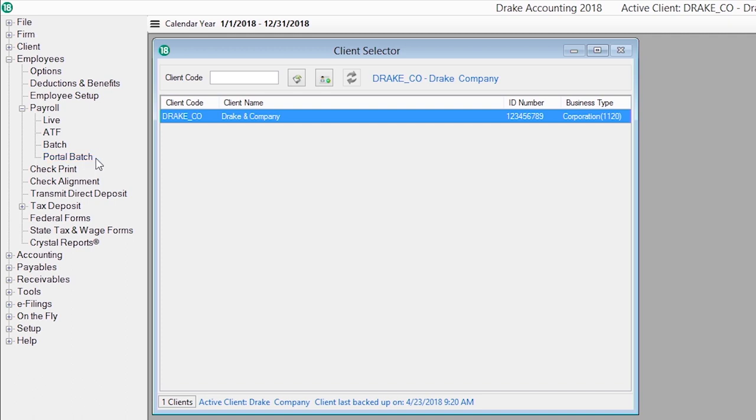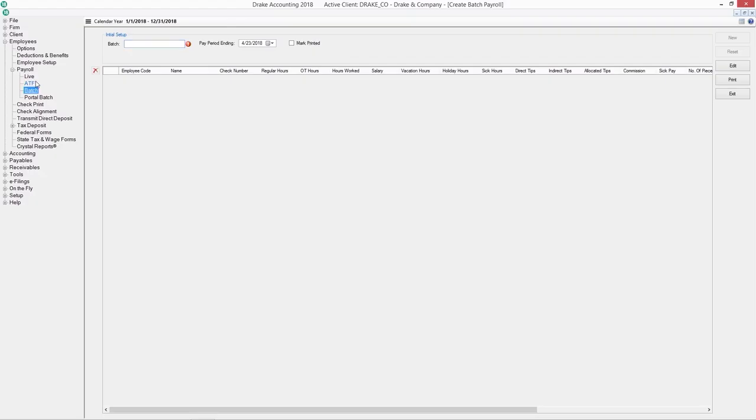We recognize that your time is valuable, so the batch payroll process increases your efficiency for payrolls that are consistent from period to period.